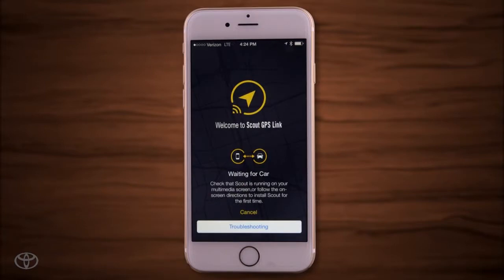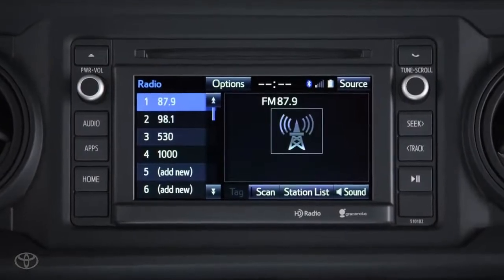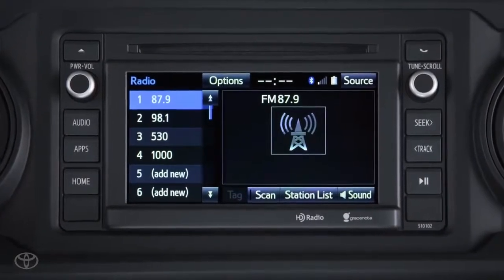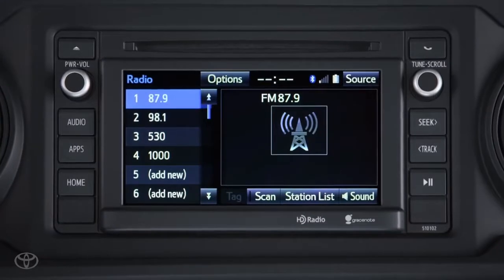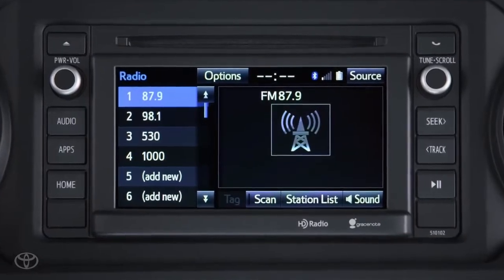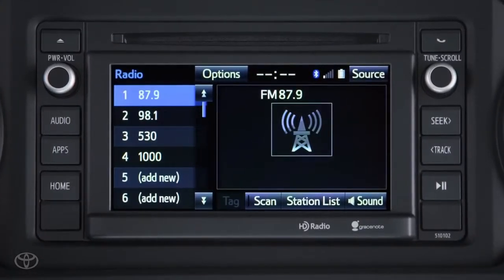You're now ready to install the app on your vehicle's multimedia system. Inside the vehicle with the smartphone paired and the Scout GPS Link app open, the multimedia system will connect with your phone and ask if you'd like to update the system.